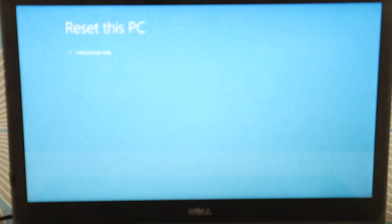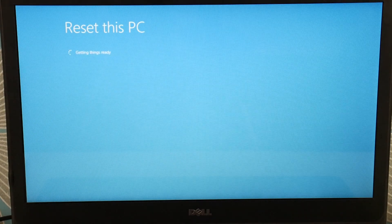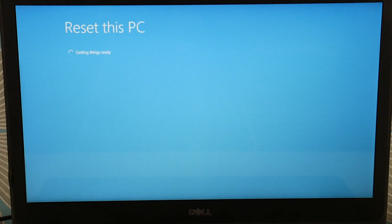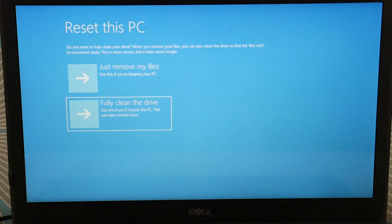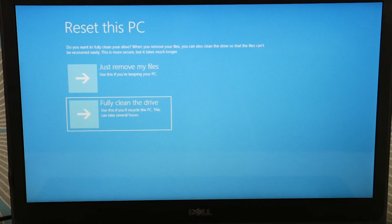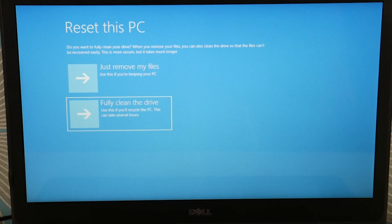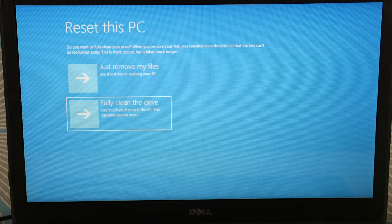Once it loads, if there's any sort of error resetting, sometimes the operating system is just too corrupt and you have to go ahead and reinstall. I'm going to hit Fully Clean the Drive, hit enter, and the computer will start resetting. If for any reason it errors out and doesn't work, you can move on to the reinstall option. Try the reset first, and then you have that reinstall option as a backup plan.